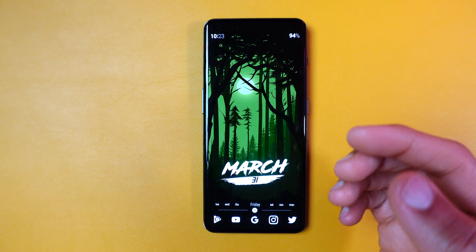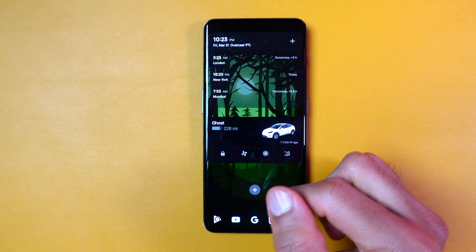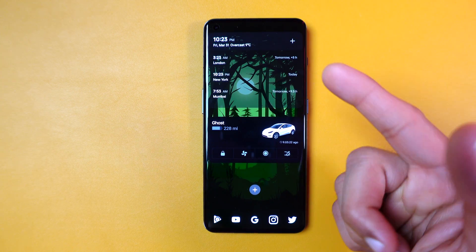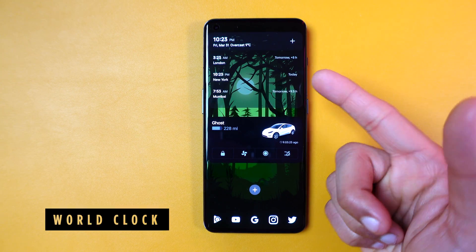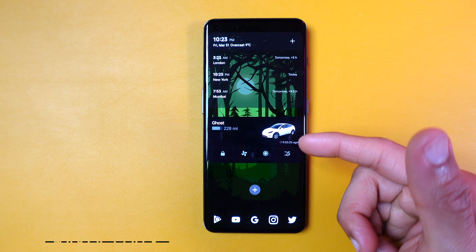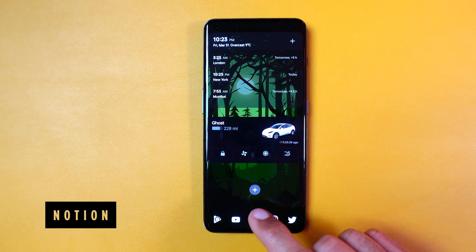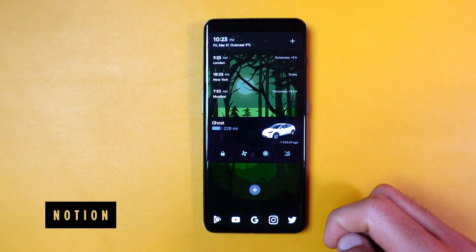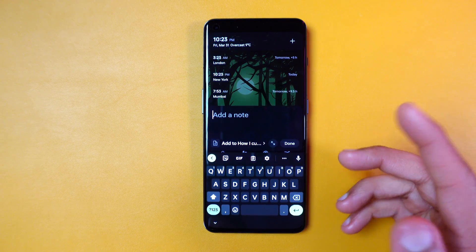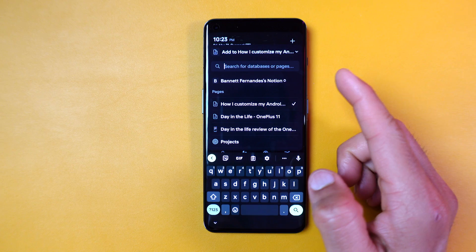I have added another home screen page to my phone, where I included a few more useful widgets. These include the world map that comes with the OnePlus phone, my Tesla app, and a Notion widget for quickly taking notes. The Notion widget is very helpful, especially for jotting down ideas for my video scripts.